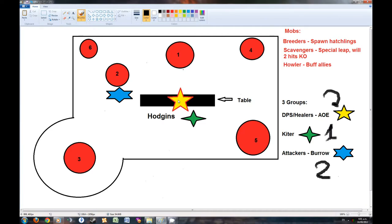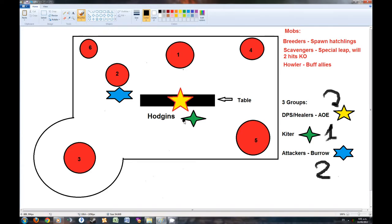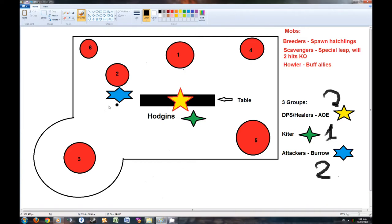Now, this is how we run it. The DPS will be standing on top of the table, and the Kiter will be standing next to Hodgins, and the 3rd group, 2 of them, will be standing next to the 2nd burrow.